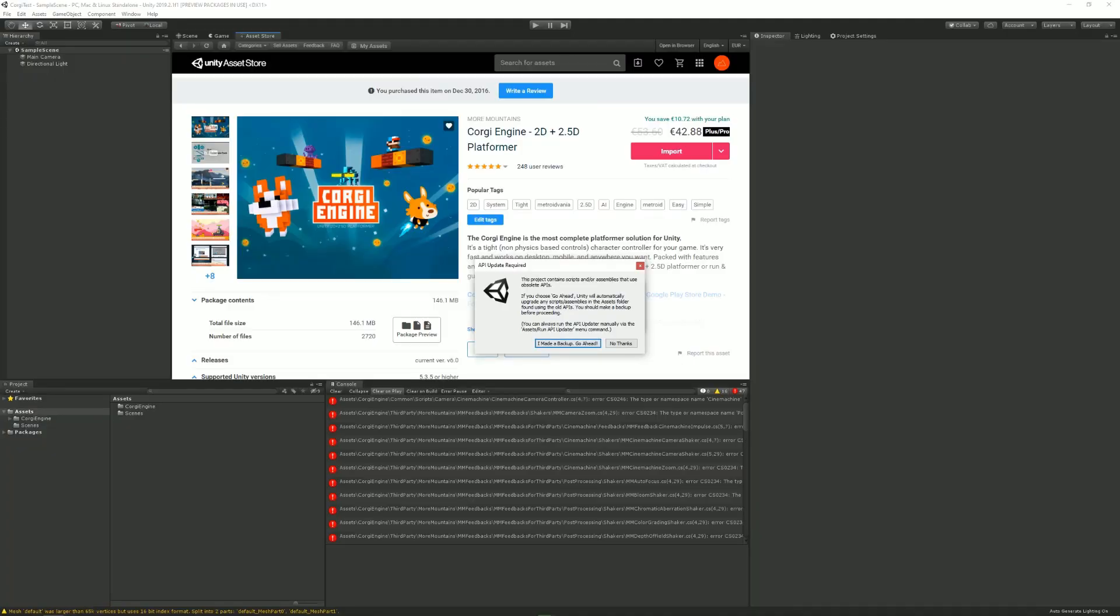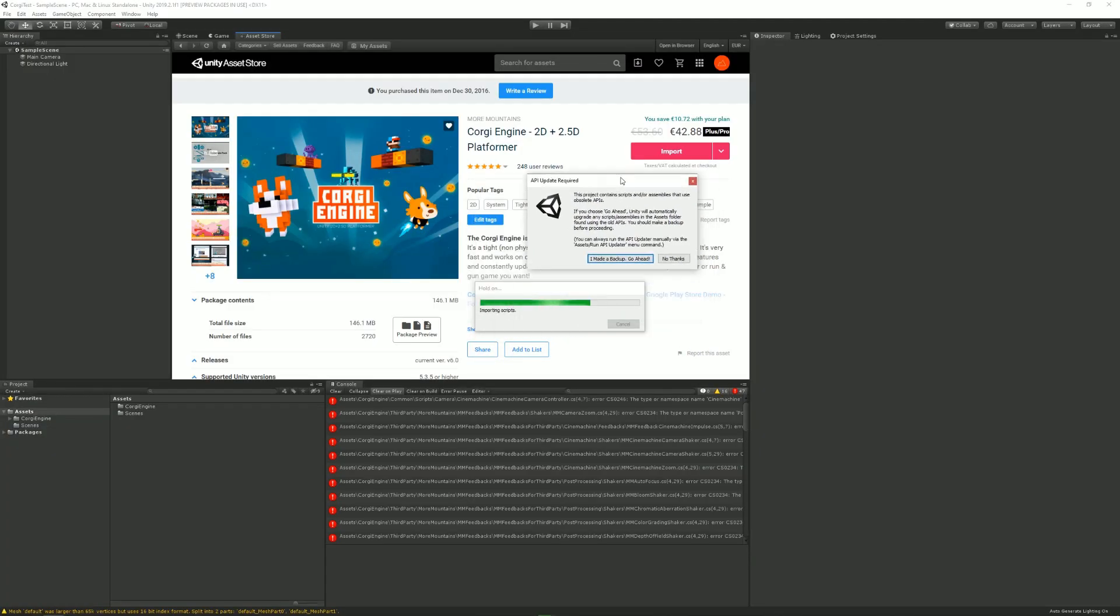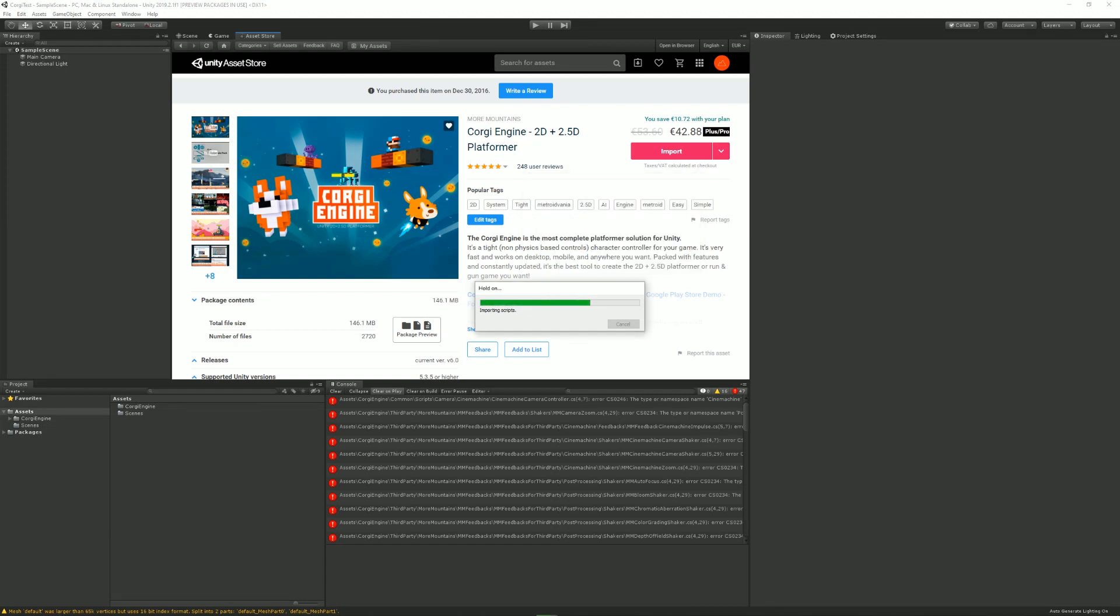If at some point you get a prompt to update APIs, you just click on I made a backup, go ahead.